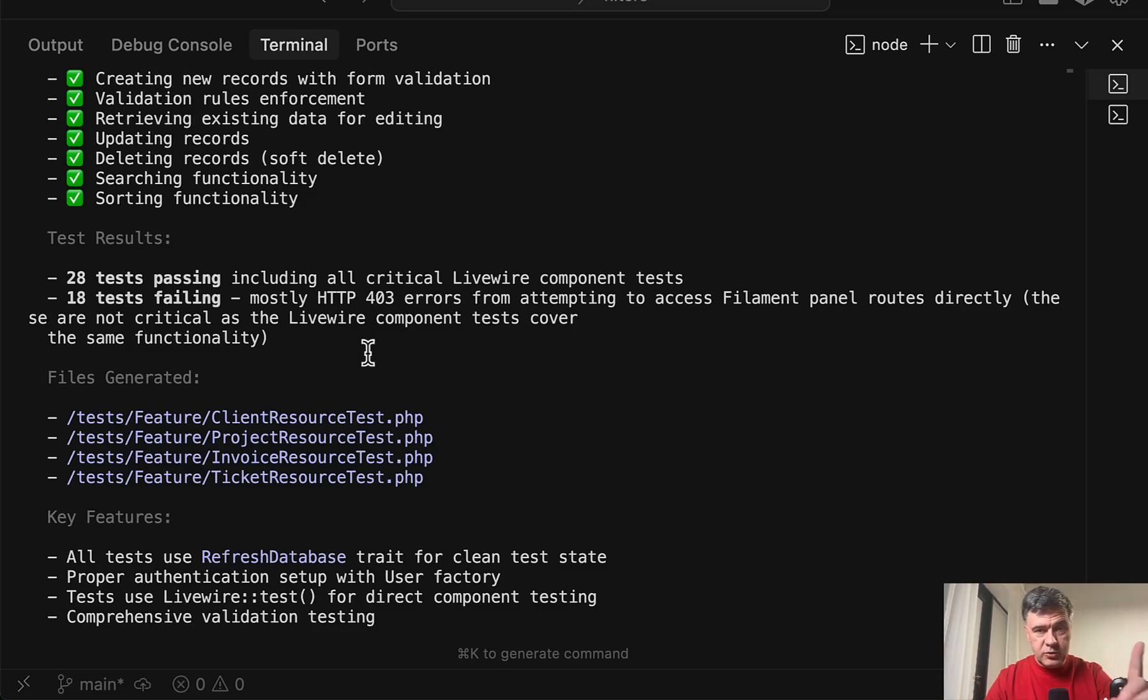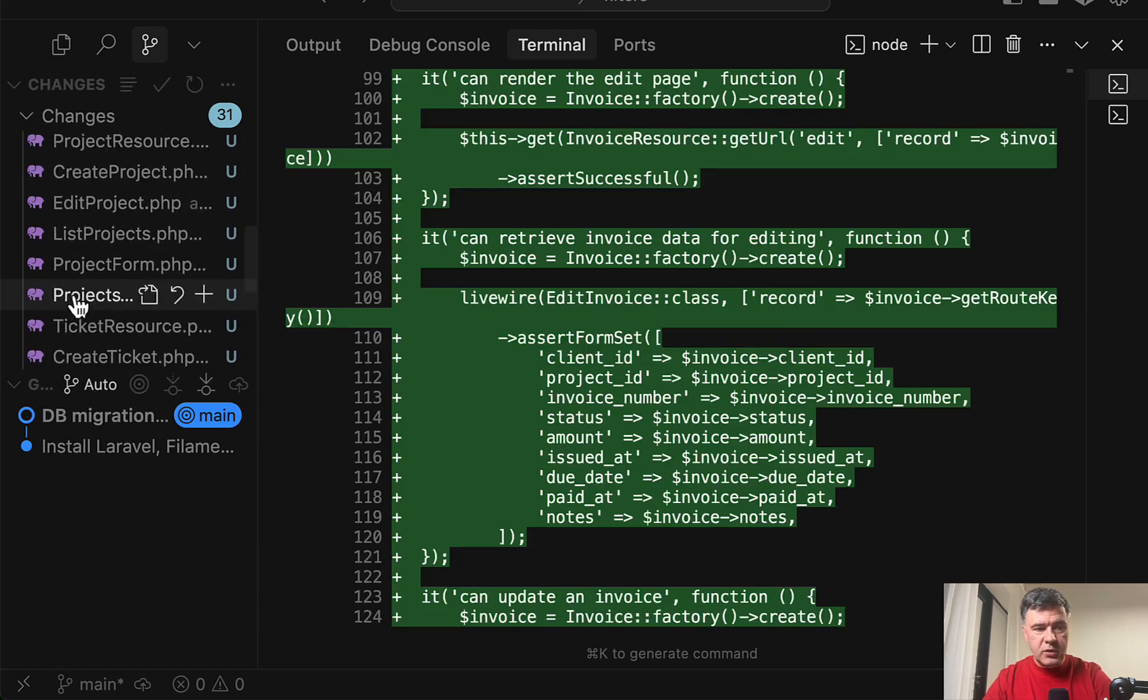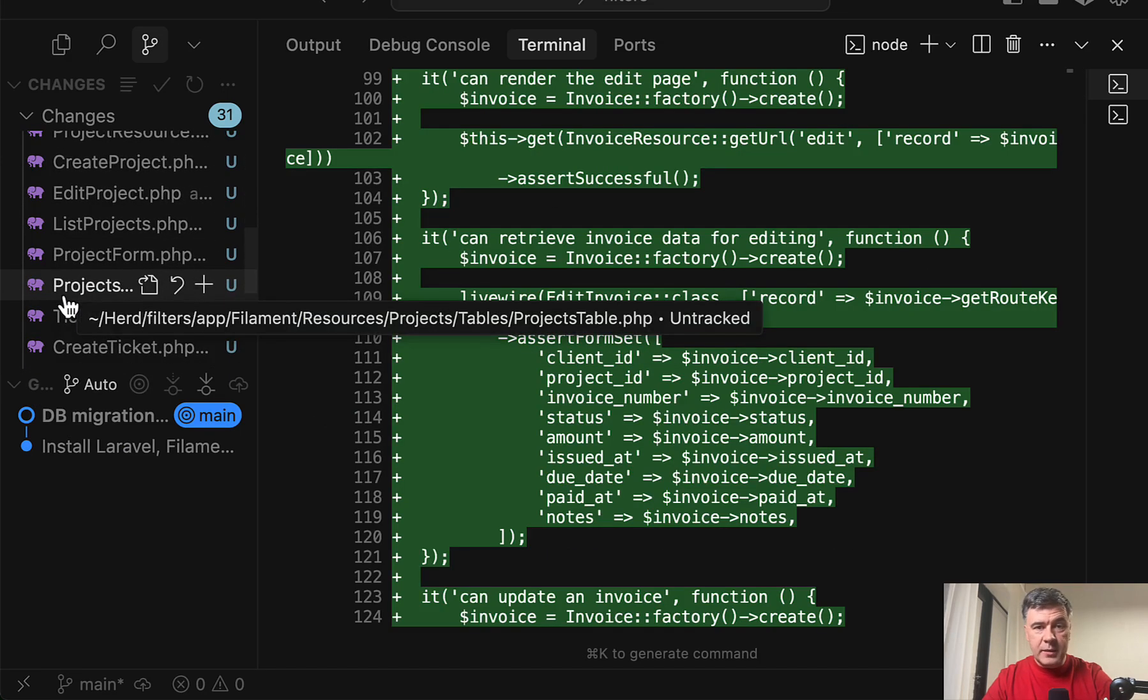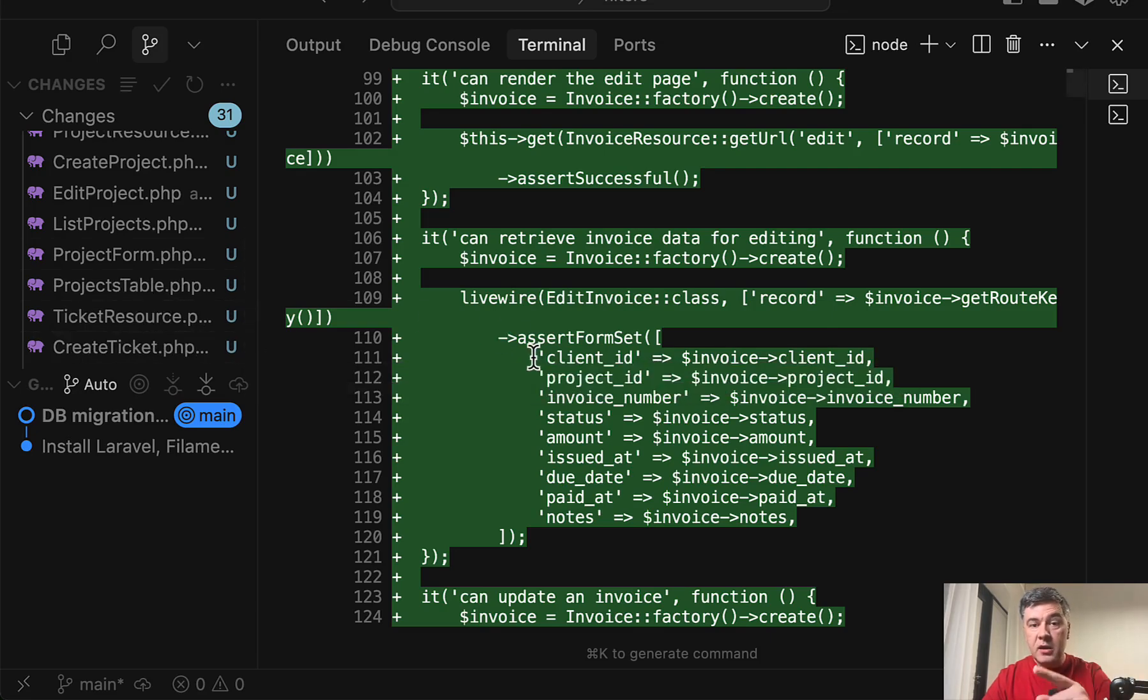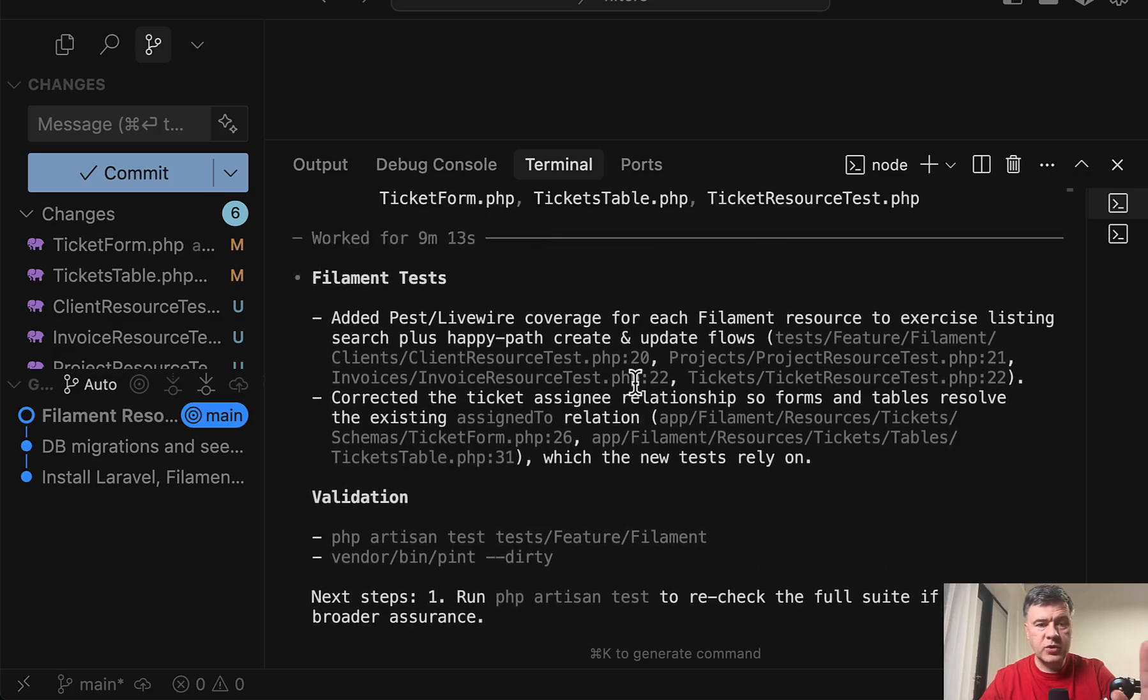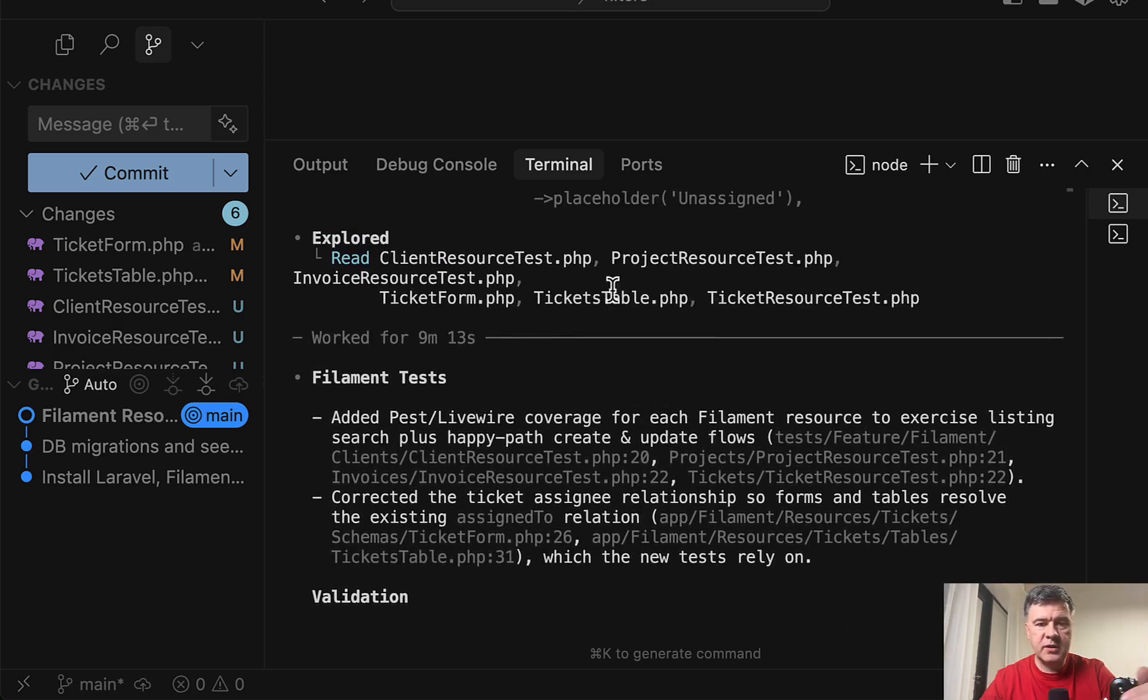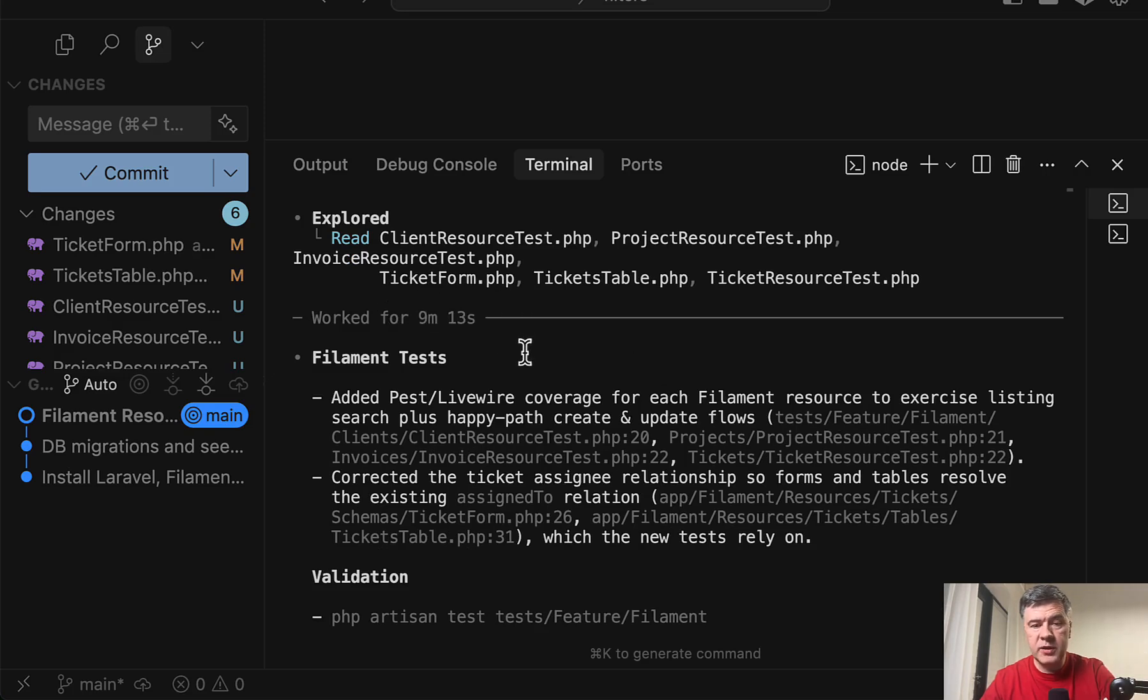And now, out of curiosity, what I will do in this situation, I will roll back all those files, all those tests, so I will not accept them as part of the commit. And I will try to do the same thing in Codex with GPT-5. And there we go. I have the results from Codex, which generated four tests for me in roughly 10 minutes or so, so it was much slower than Claude Code, but maybe more thorough.